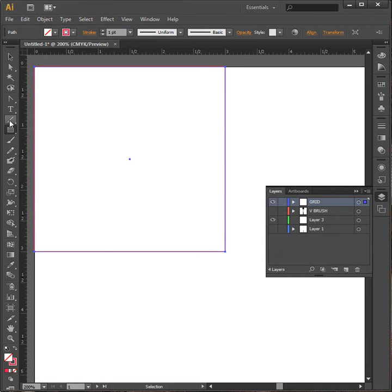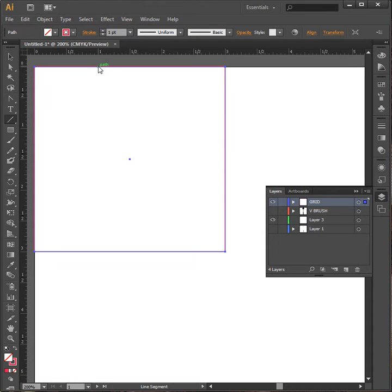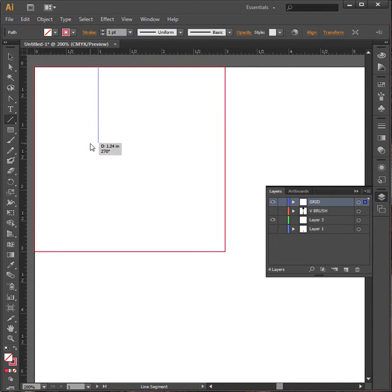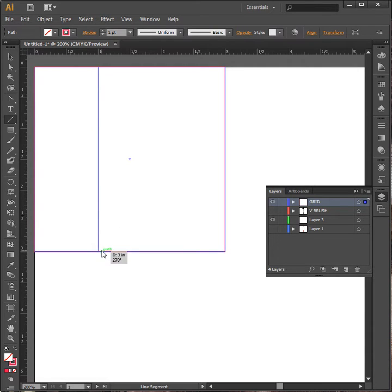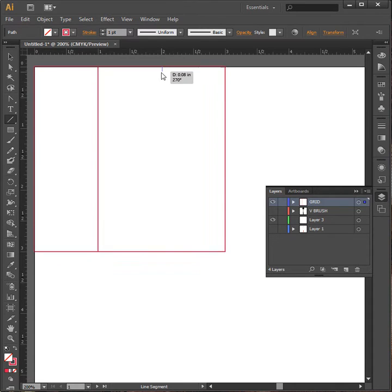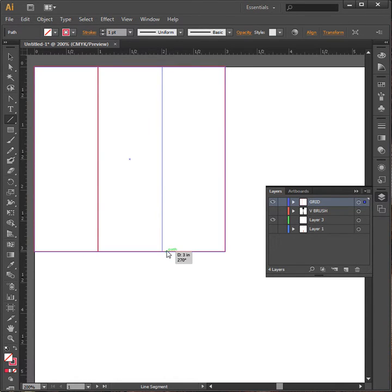I'm going to go to my line tool. I'm going to come here to my one inch mark. Since I want to divide by thirds, this is why I use three. Make my life easier. Click, hold my shift button down, drag. It gives me a straight line. Go to the end. Go to two. Click. Drag down. There we go.